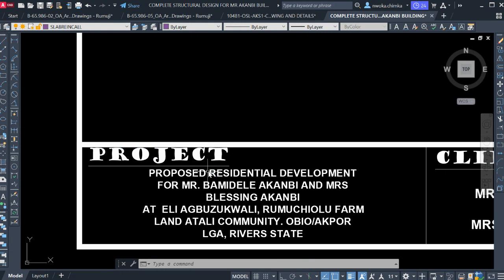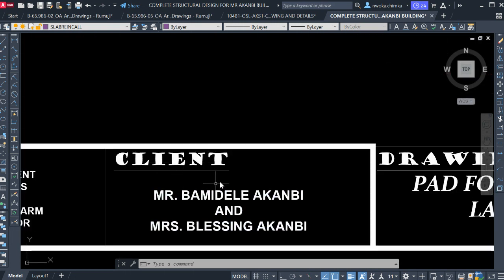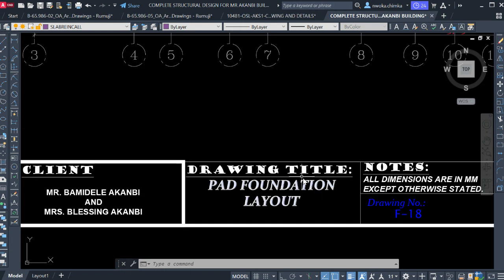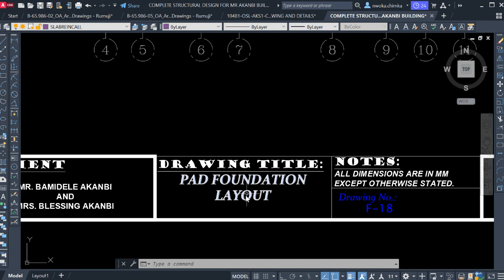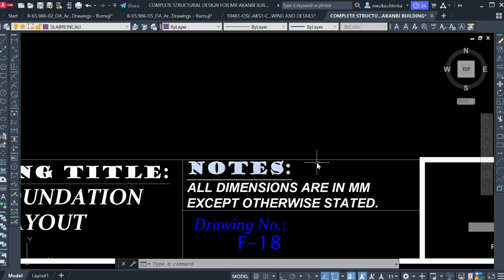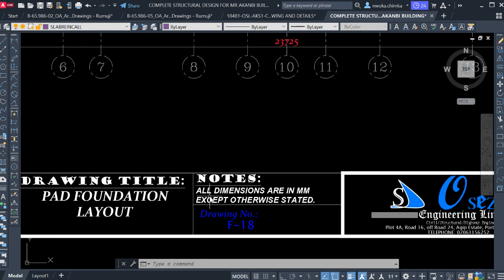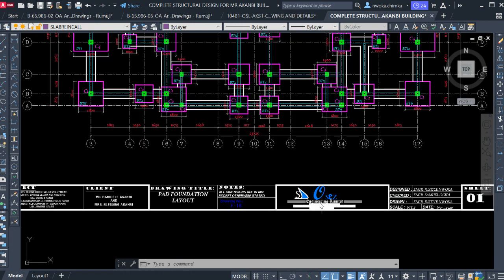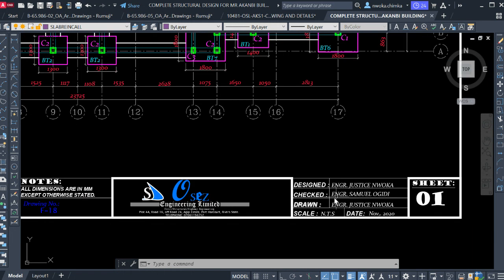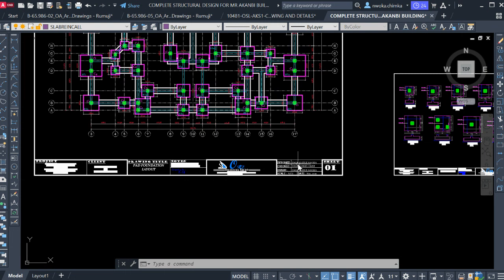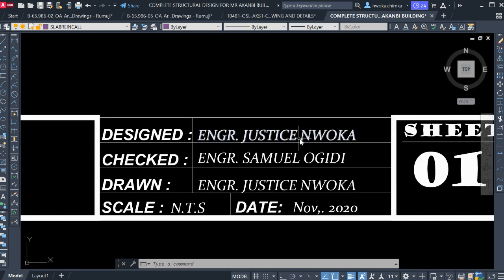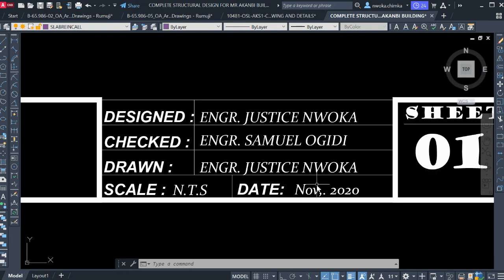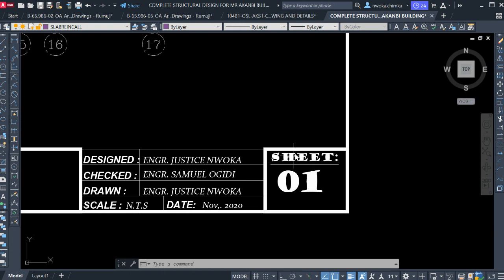On this sheet you also put the name of the project — you can see this is for a proposed residential development for Mr. so-and-so. You put the client's name, and the drawing title, which is called 'Pad Foundation Layout.' You also give a note that all dimensions are in millimeters except otherwise stated. You put your logo, the engineer's name — I am Engineer Justice Worker, my checker is Engineer Samuel Ogidi — and the design and drafting date, which is November 2020.